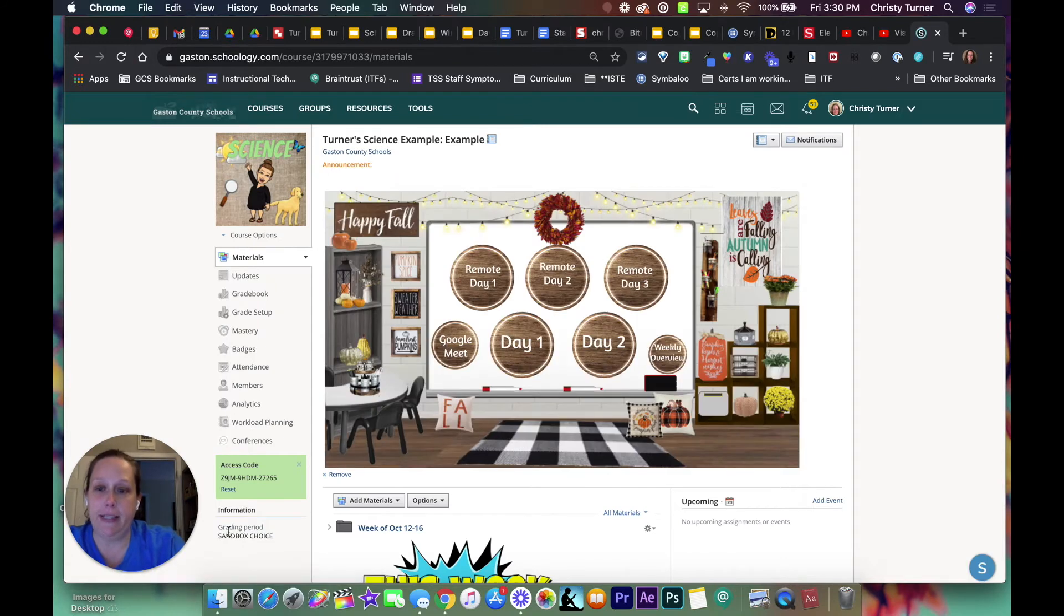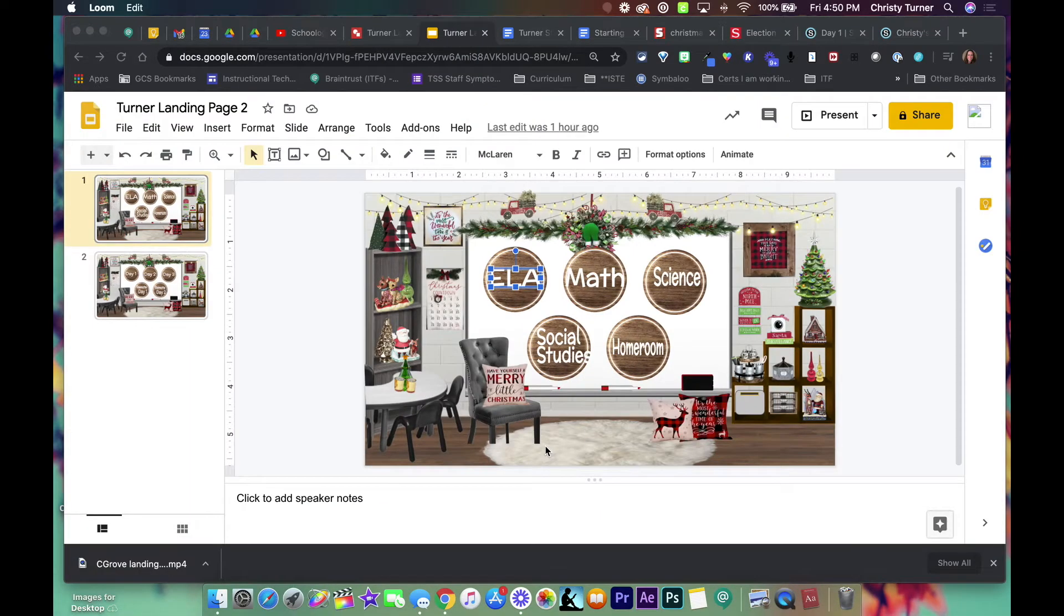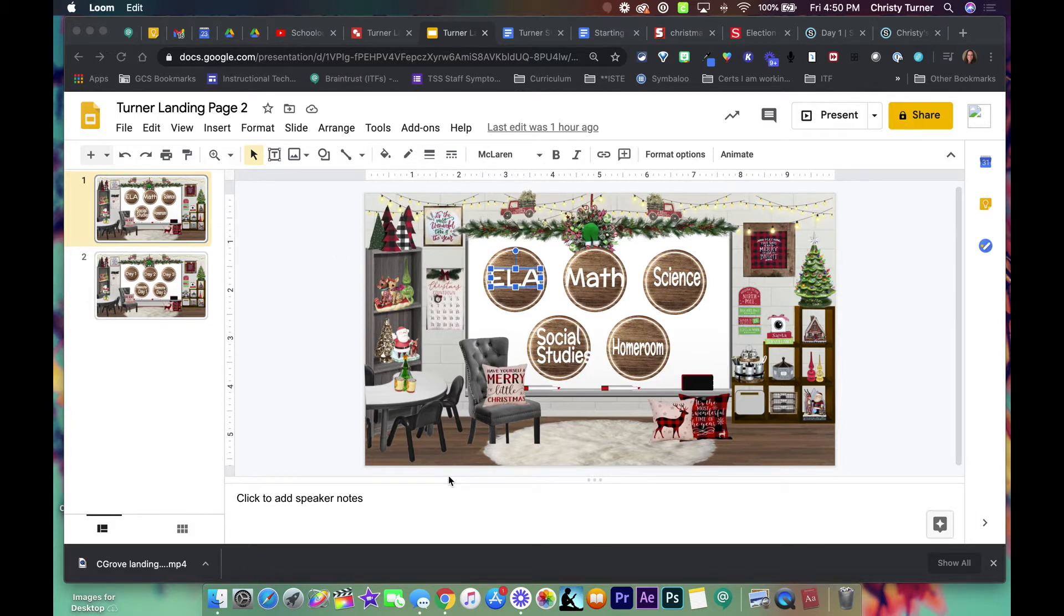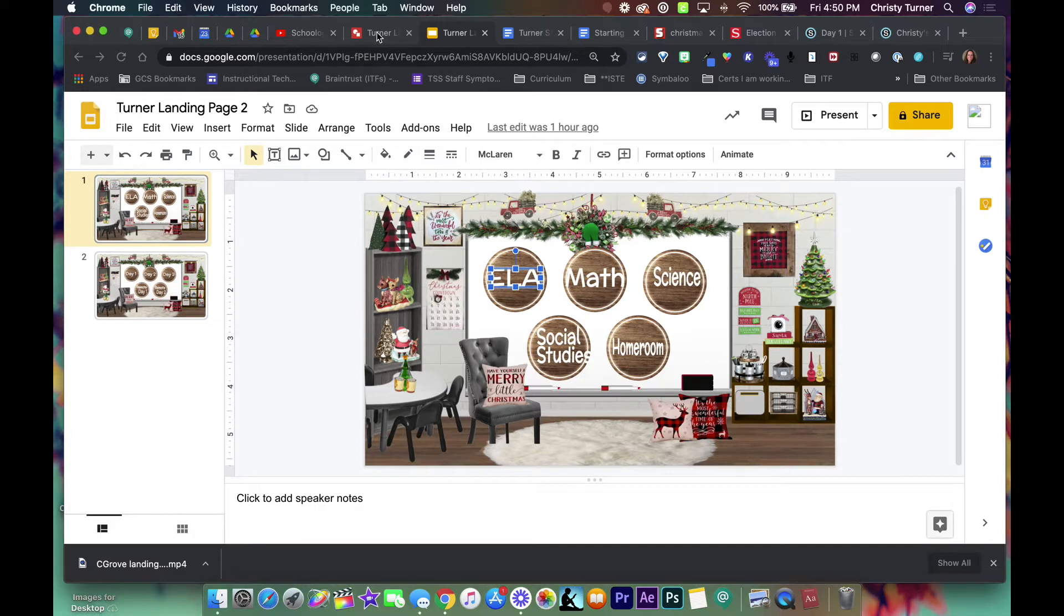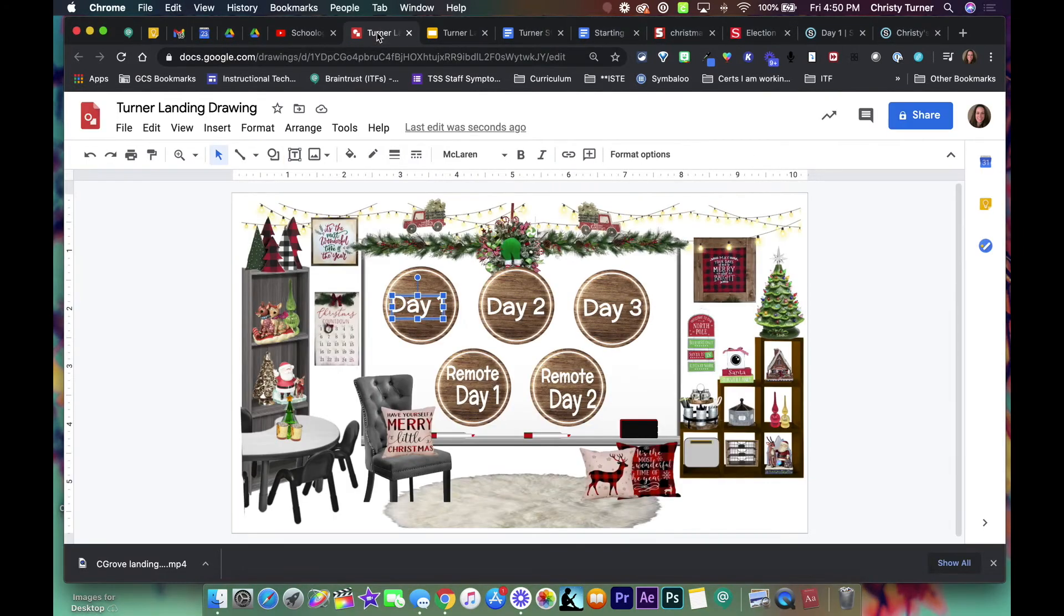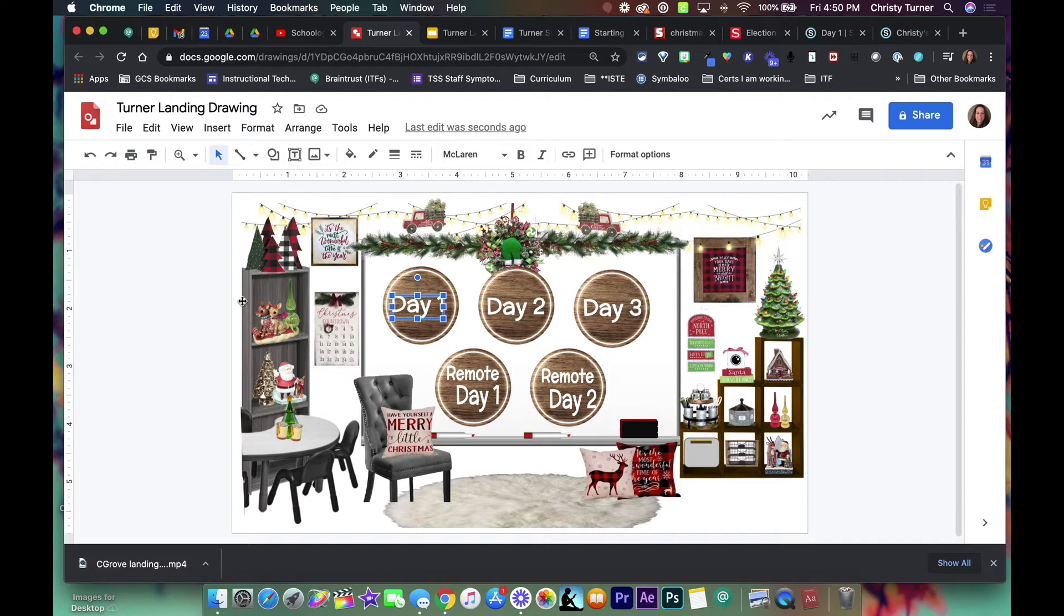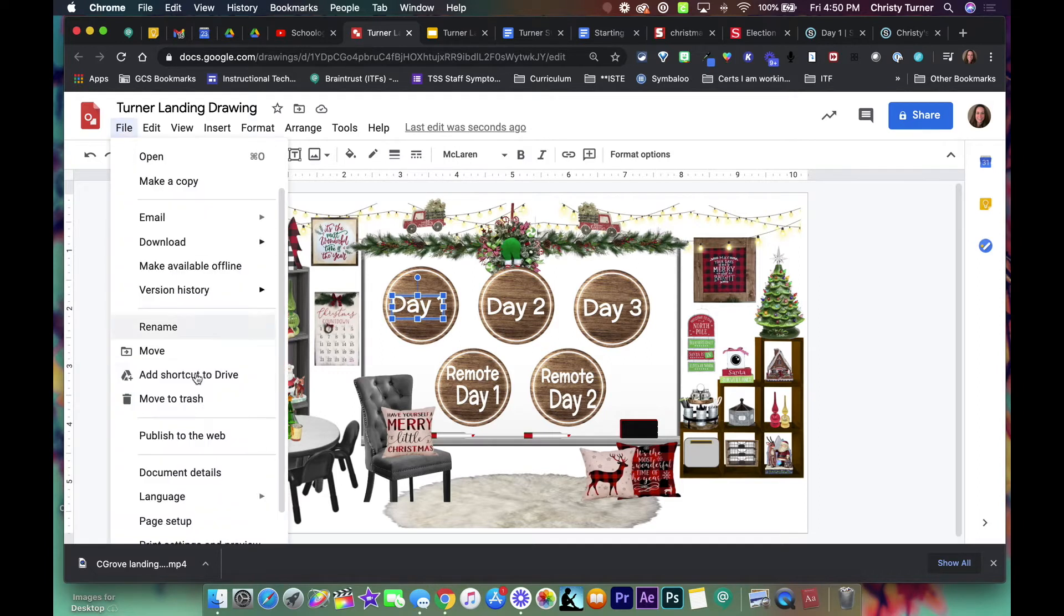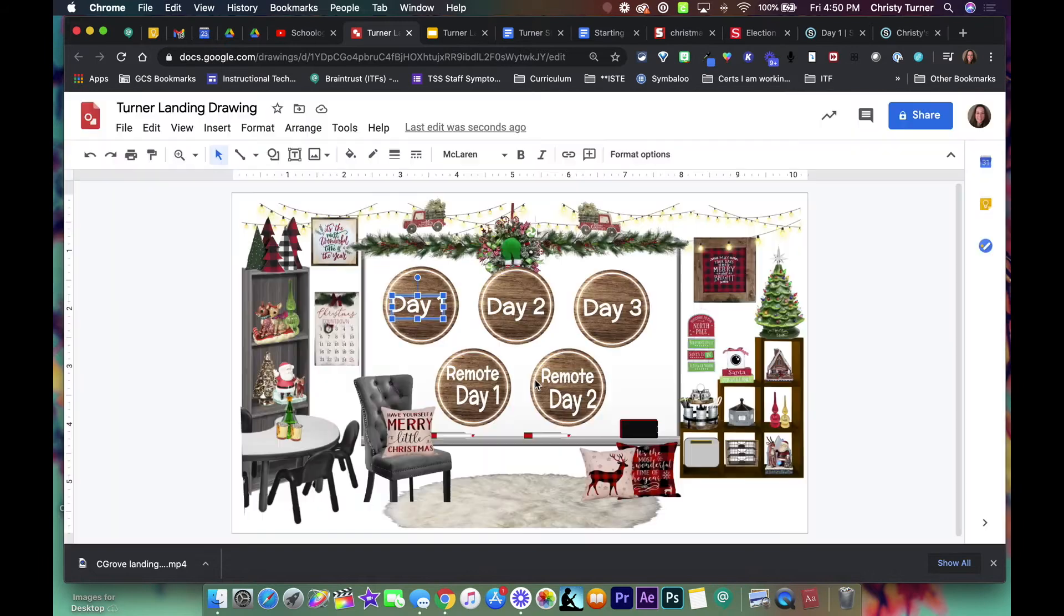Okay, so here I am in Slides and notice this is the same one that will be in Drawings. So here's my Drawings and all I did was copy and paste it over, then change the page setup to be the widescreen right here.